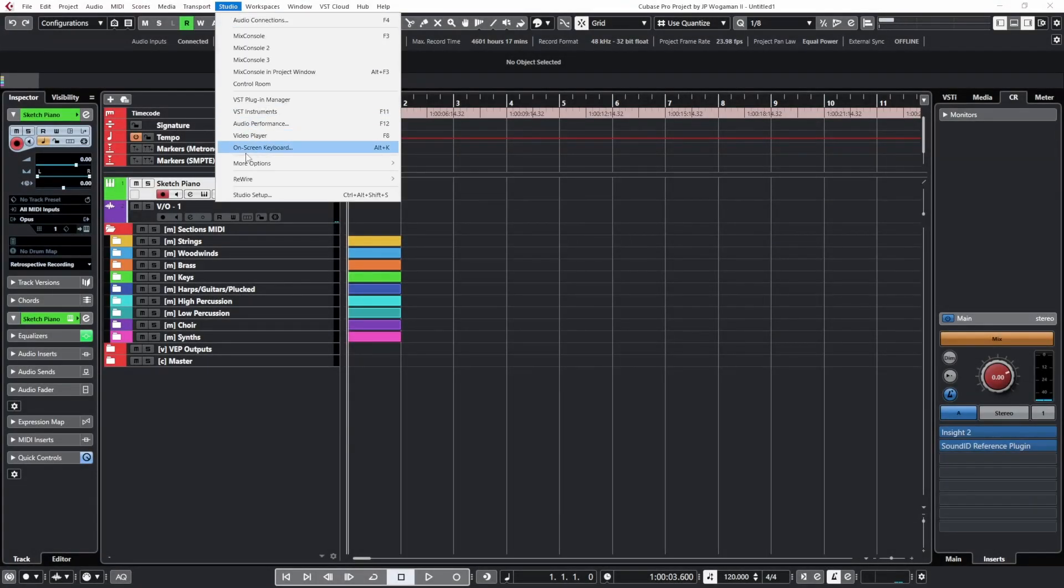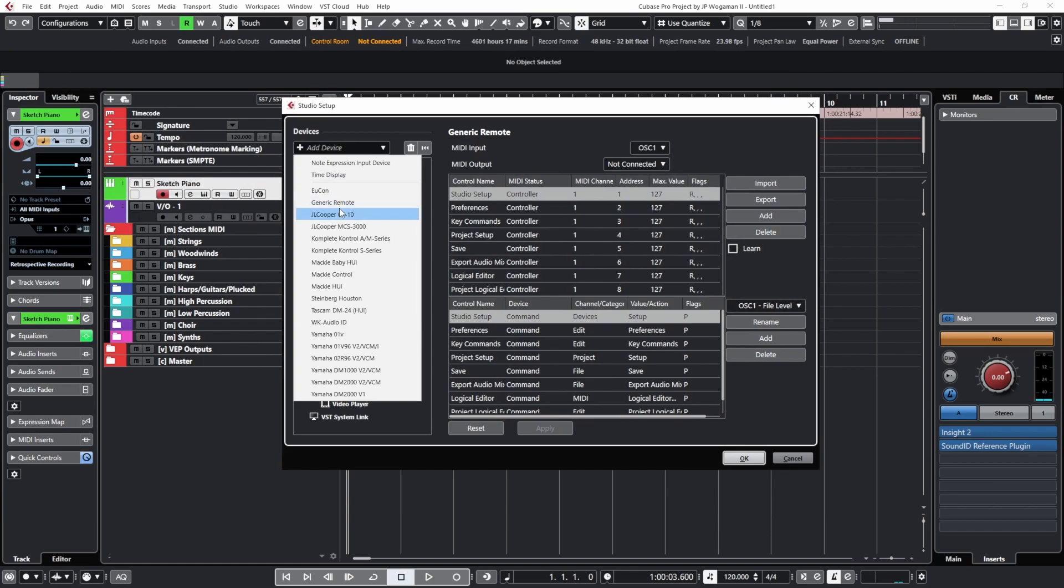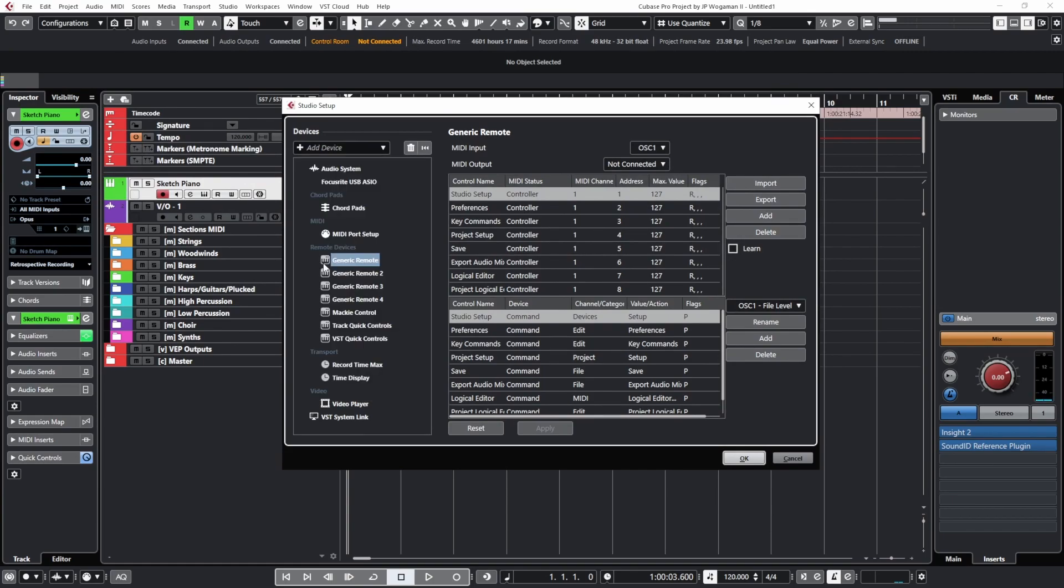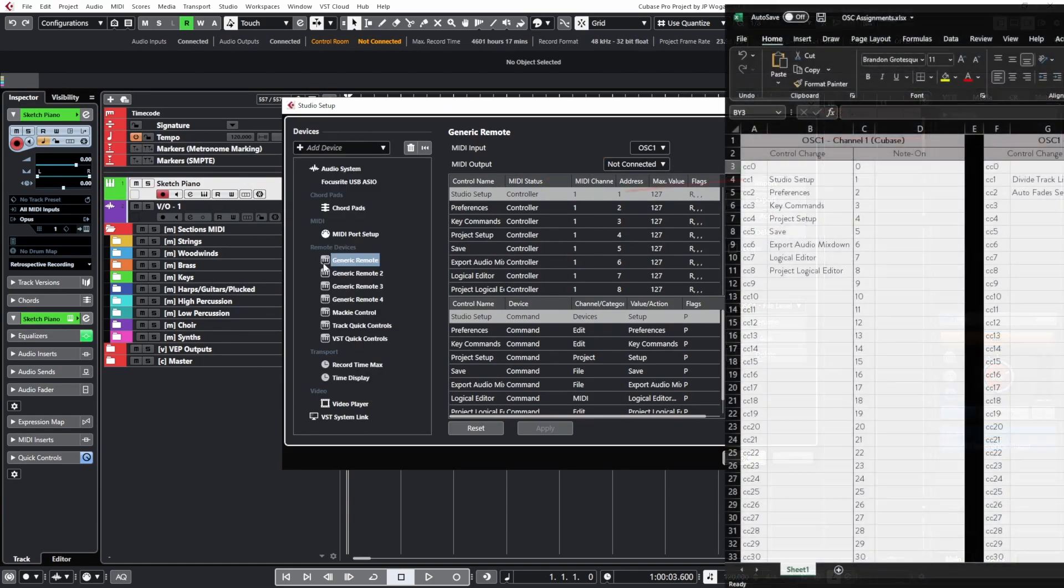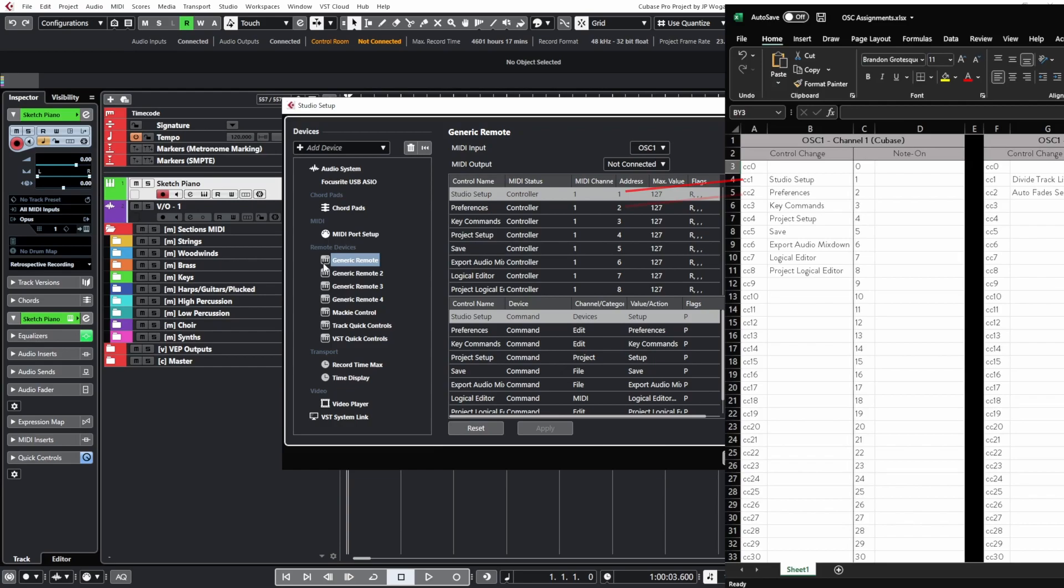Cubase is very simple to set up. We just need to add a generic remote and connect it to that MIDI port. Ableton and I believe even Logic Pro are very MIDI friendly, so this should work very well right off the bat.